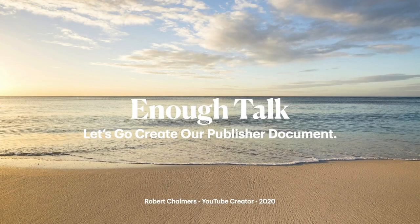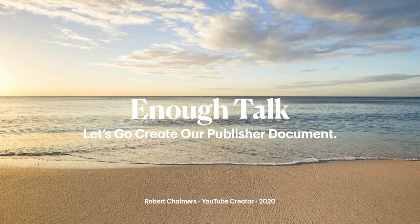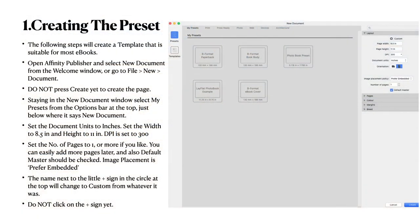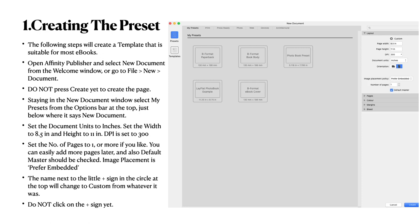So enough talk. Let's go create our publisher document. I do apologize at the start for the length of this whole thing, but let's do it properly. Now creating the preset.